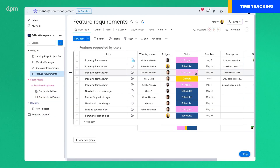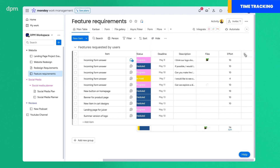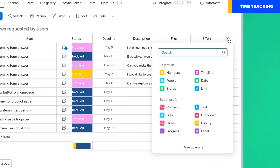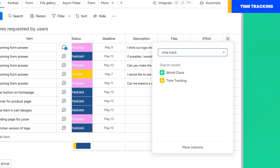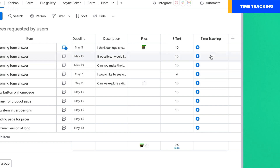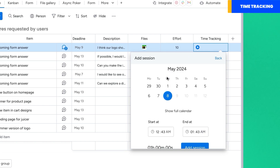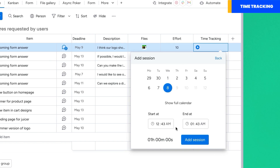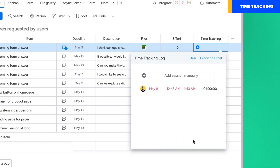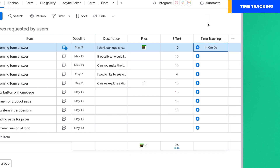Monday has a time tracking feature built into the tool, and you can access it if you are using the Pro or Enterprise plan. All you have to do is enable it by adding the time tracking column to your project. Once you do that, you can easily add a manual entry by entering the appropriate information — simply select the date, time spent, and add your session. Once you do that, your time will be recorded. If you want to track your time down to the second, I recommend using the timer.